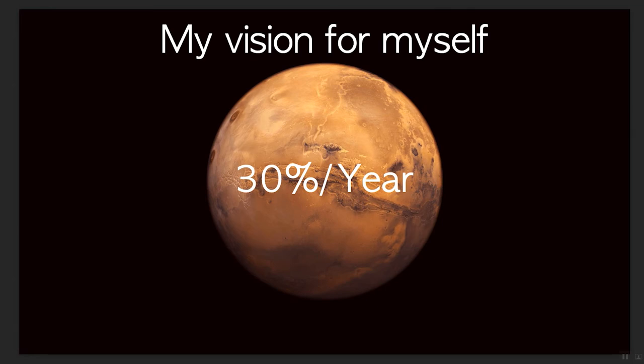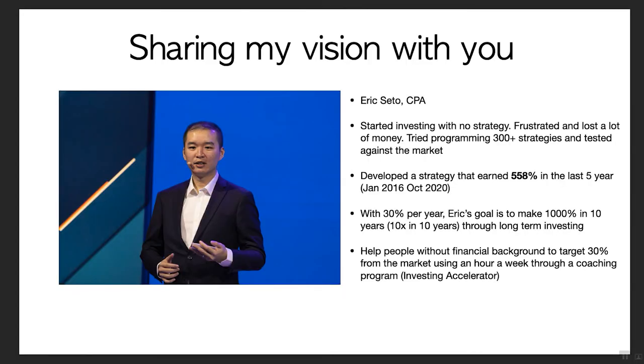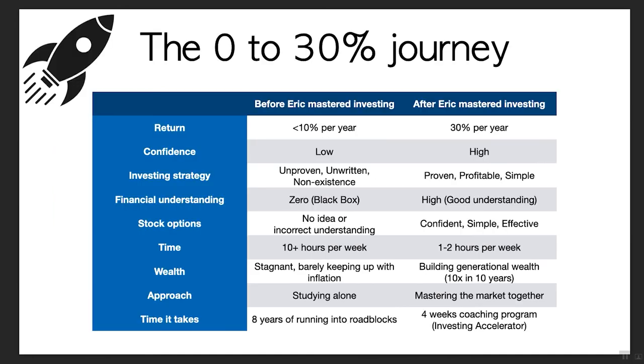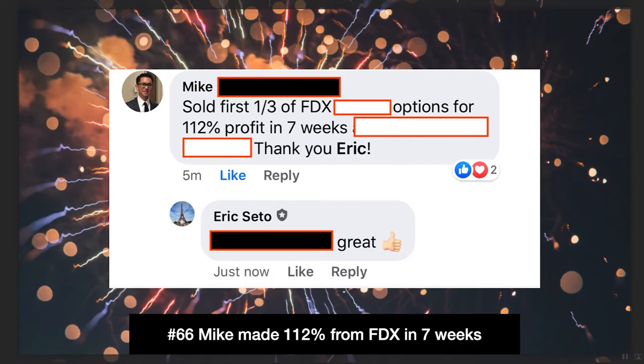My vision for myself is 30% a year. Right now I'm making more than 30% a year, which is fantastic. I want to share this vision with you because when I first started, I had no strategy. I had no idea what I was doing. I was actually losing thousands of dollars. Until five years ago I figured it out and developed a strategy that made me 558% in five years. That's fairly good. I focus on helping people without a financial background to master investing and target 30% a year. You can see before and after I used to spend 40 hours a week on investing, losing money. Now I only spend around one to two hours a week and it's fairly passive.